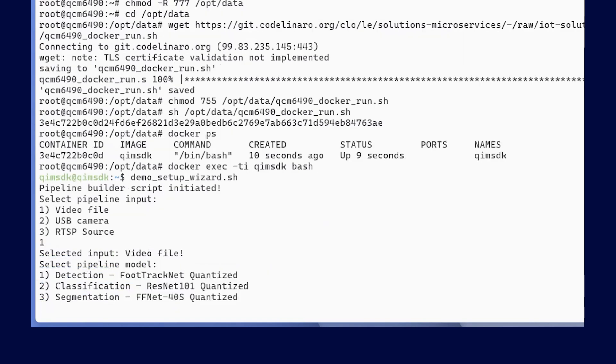Next, we will pick which model we want to run. In this case, we will use the classification model.